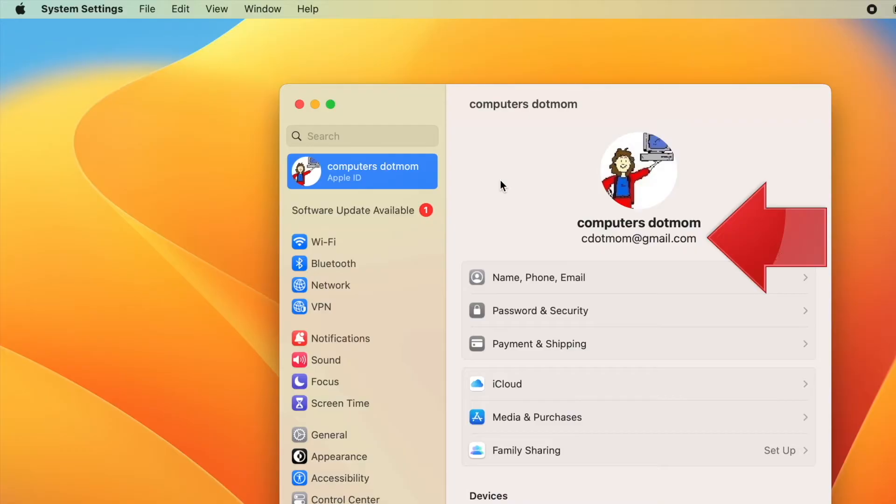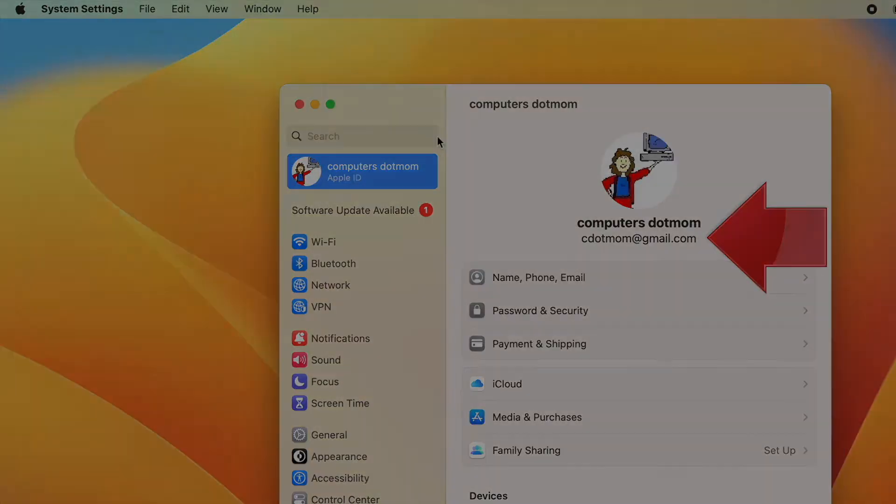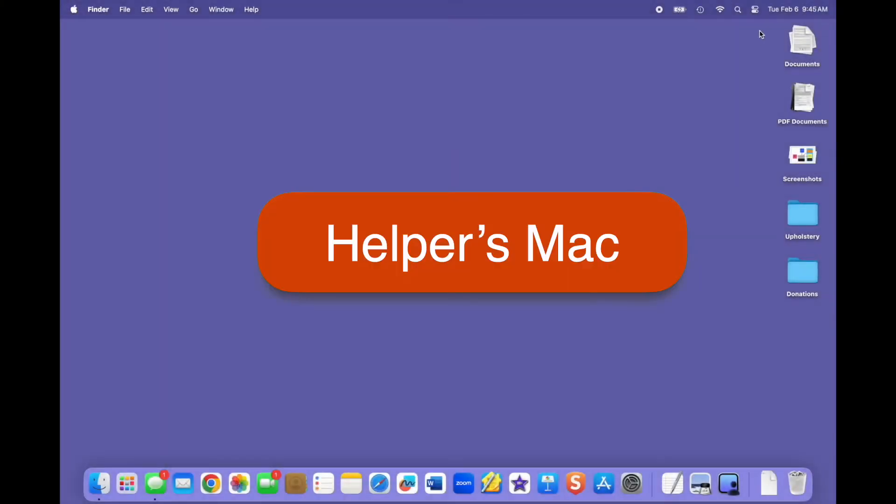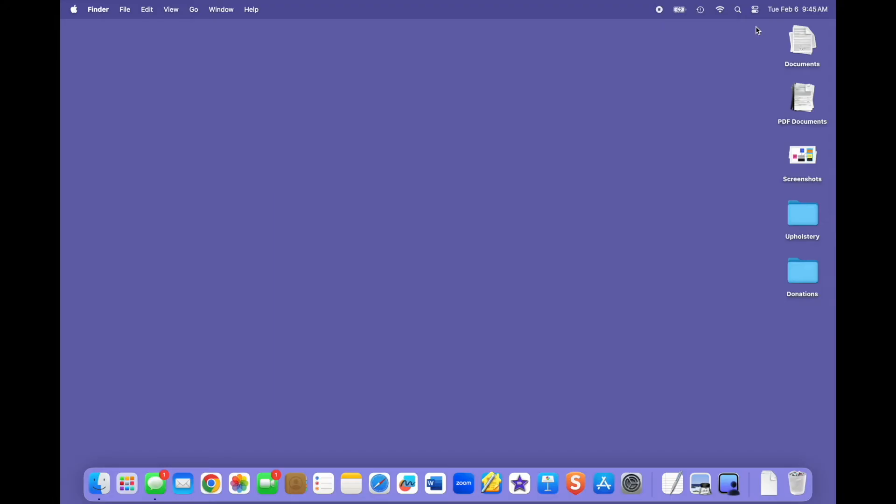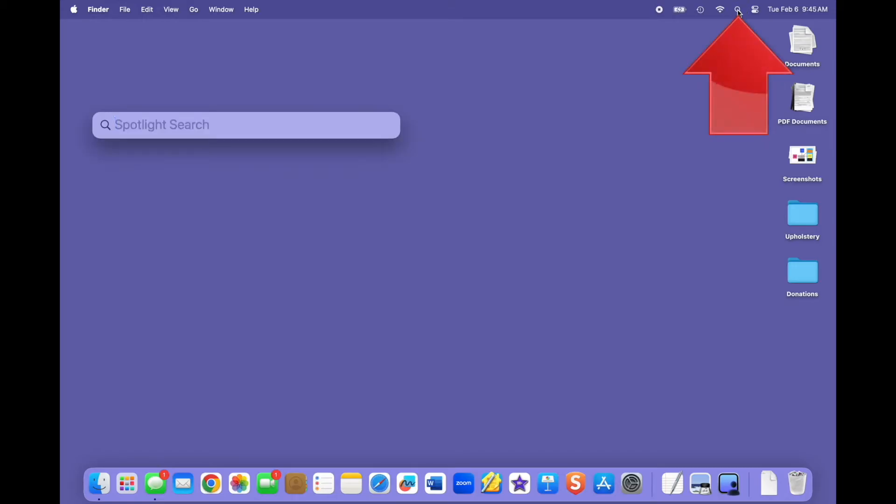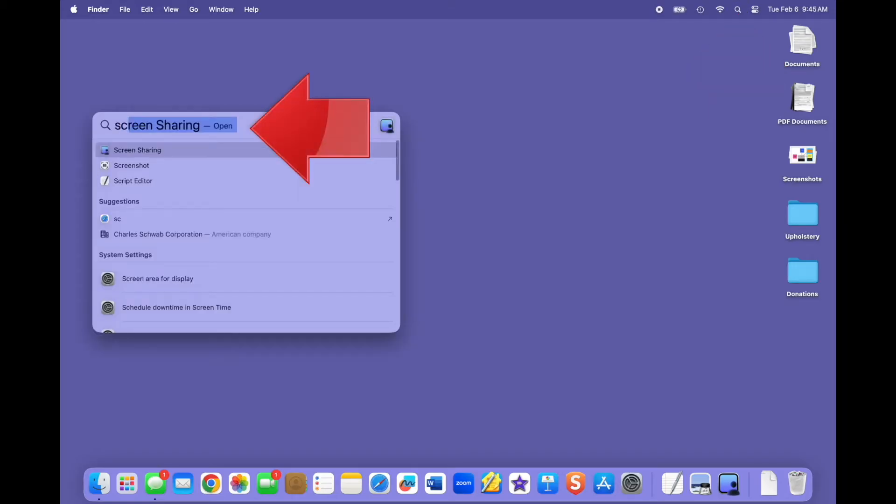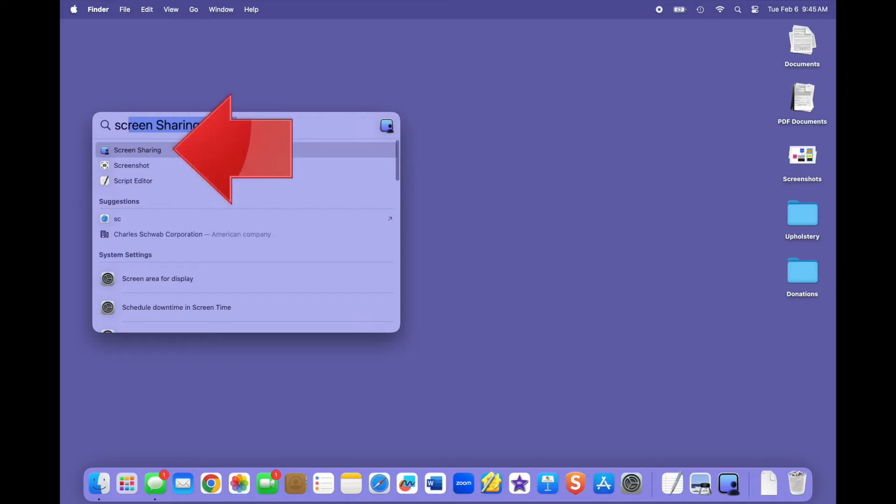So now that you have your ducks in a row, let's see how this works. We're looking at the helper's computer. The helper starts by opening the screen sharing app. To find it, just open Spotlight Search from the menu bar up here, begin typing the word screen, and select the screen sharing app from the list that appears.